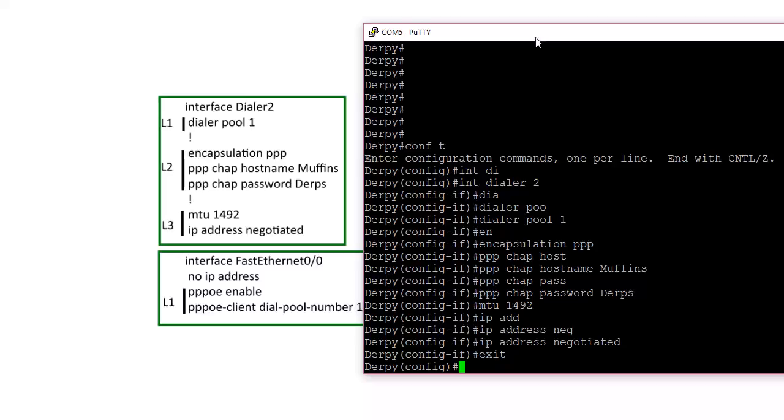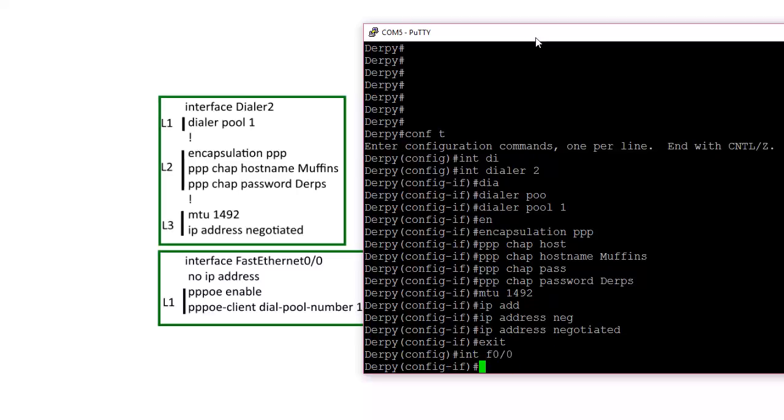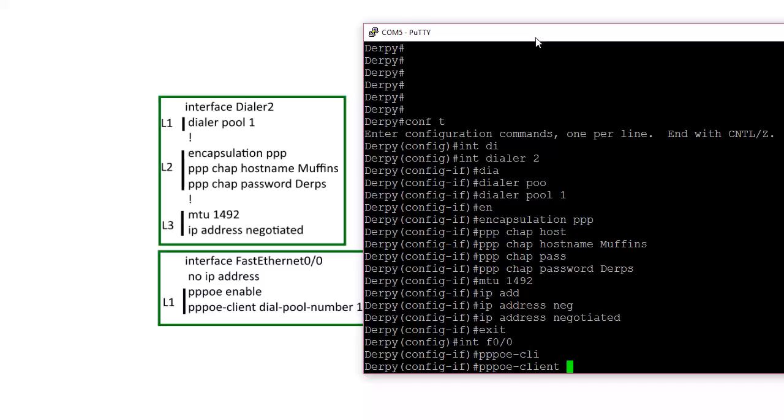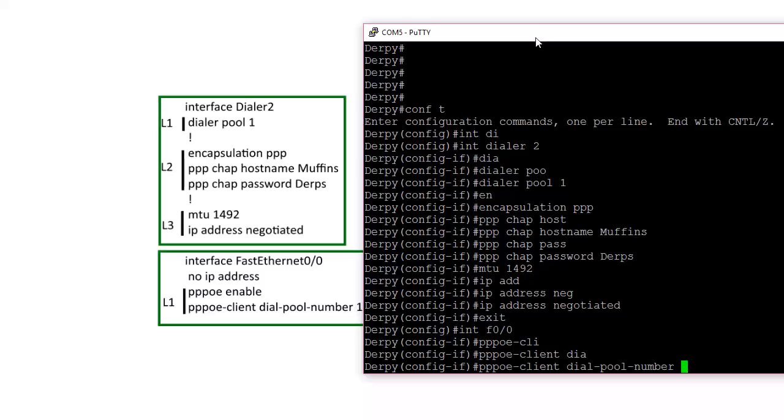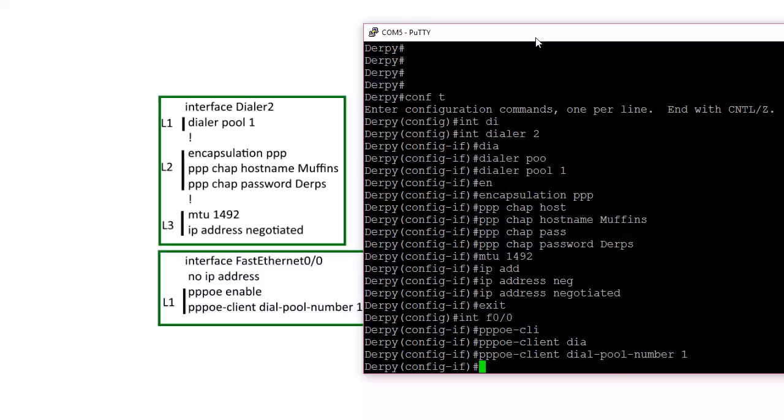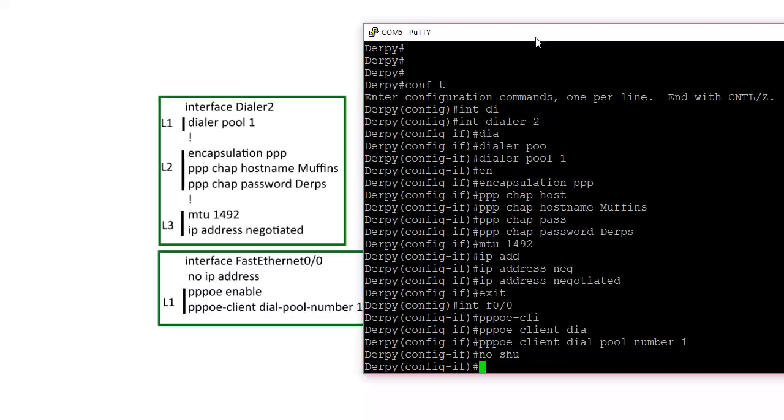So let's go ahead and go to the ethernet interface, let's connect to the ISP. PPPoE, and we're going to do PPPoE client dial pool number one. It should come up. We might need to do a no shutdown in the interface. Yeah, let's try that. So the physical interface is down, so no shut.